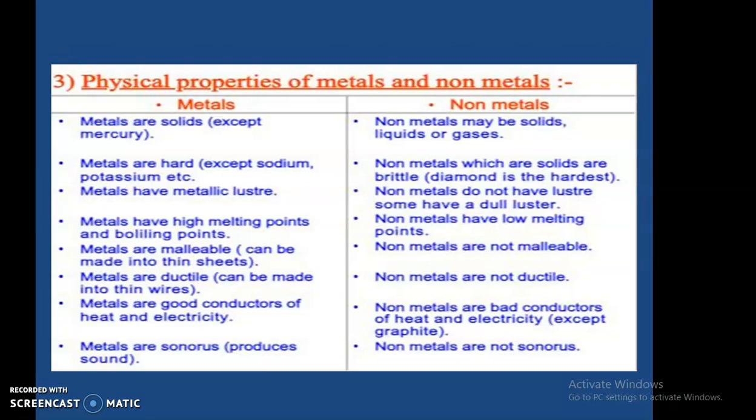Now let's compare the physical properties of metals and non-metals for recapitulation. Metals are solids except mercury; non-metals may be solid, liquid, or gas. Metals are hard except sodium and potassium which are very soft; non-metal solids are brittle and diamond is the hardest. Metals have metallic luster; non-metals do not. Metals have high melting and boiling points; non-metals have low melting and boiling points.